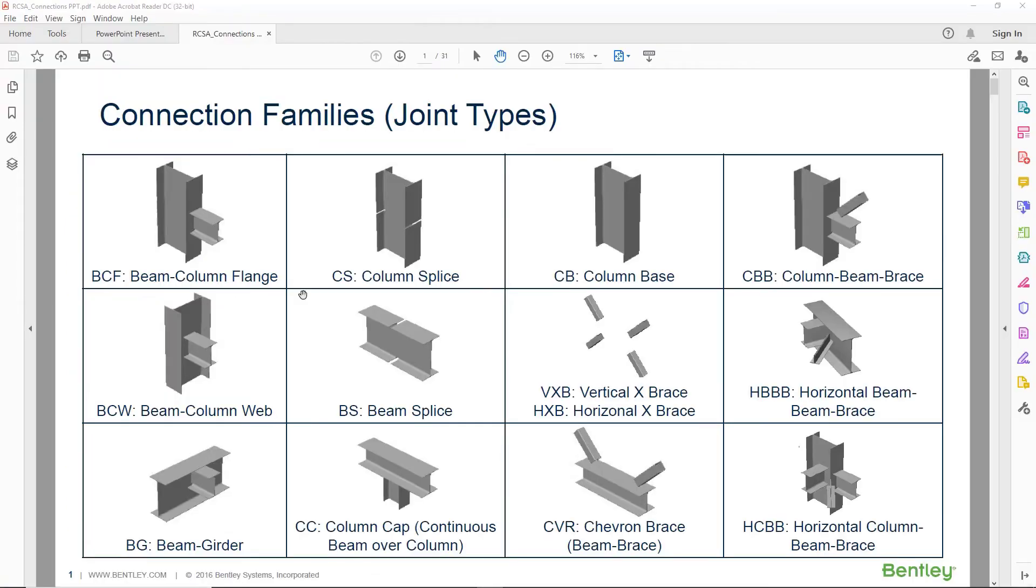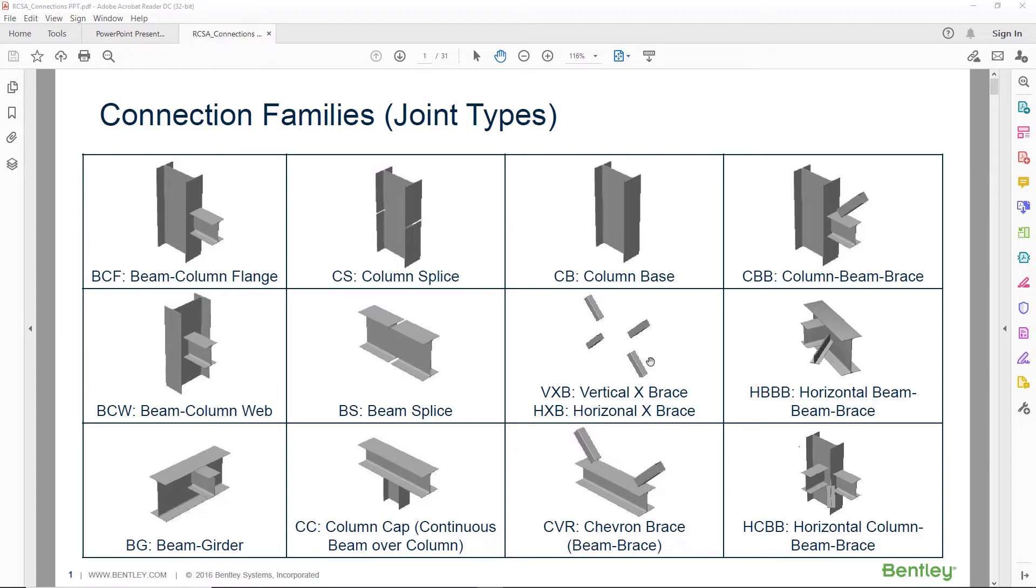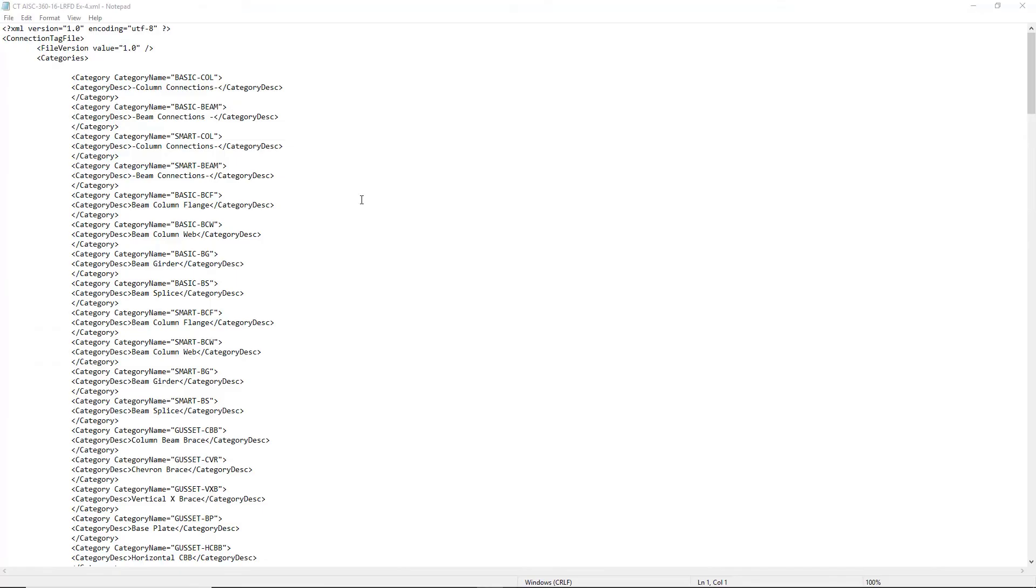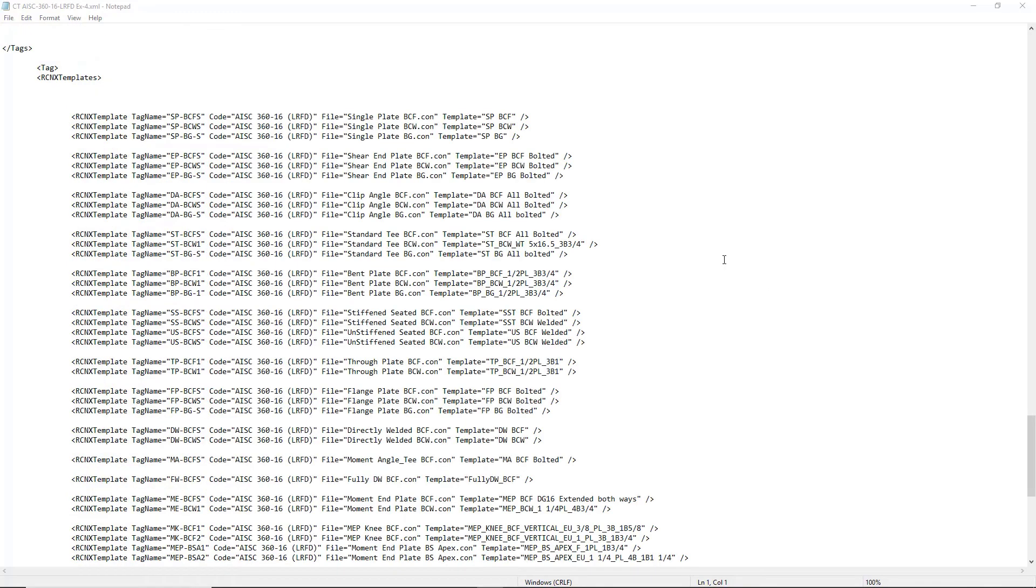For consistency, we've used joint type names to identify the connection tags and the categories in our XML file. It's a good idea to start with a connection tag XML file that's already set up and then make modifications to that based on the specifics of your XML file that you're trying to create. Once you have created your categories and assigned template tag names, you can then assign your tag name to a specific design code and a specific RAM Connection template.